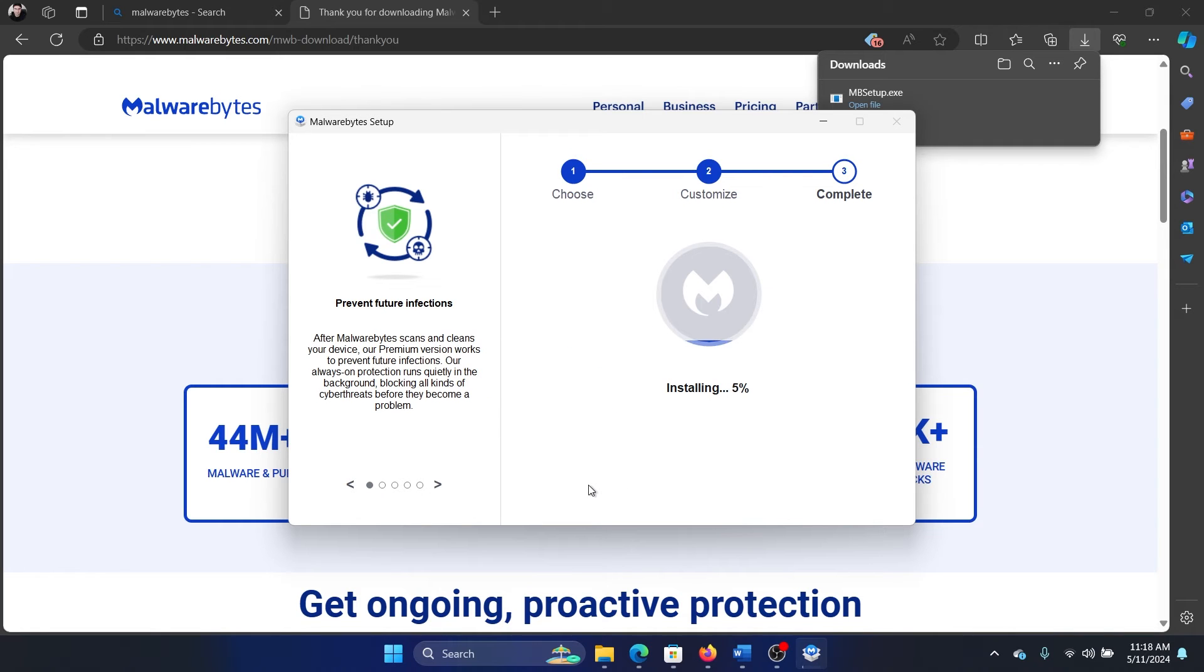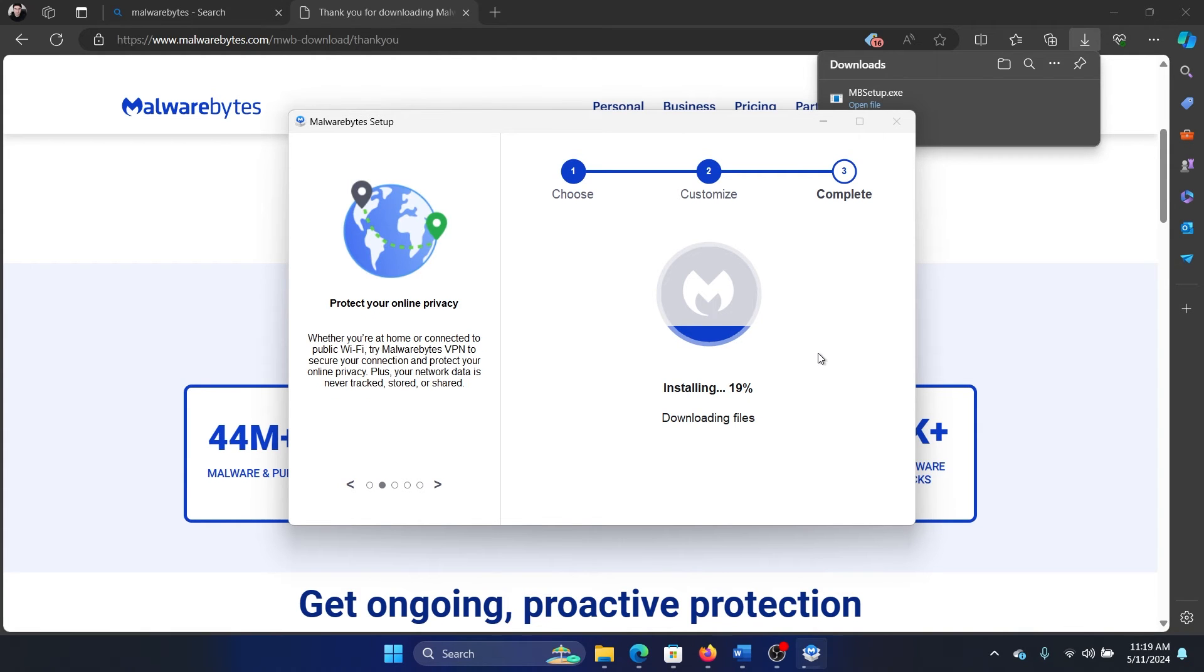I mean, this is what I do. If you want to install anything extra, that's your wish. I don't usually install anything extra. And it has started installing, so we will wait for a while.